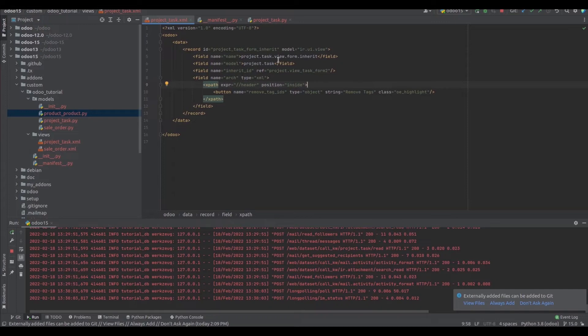Now let's check the code for this. In the XML file, I have inherited the project.task form view, and inside the header I have placed a button 'Remove Tag IDs' of type object.